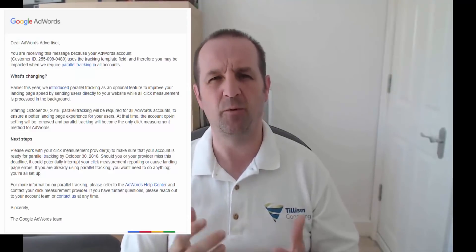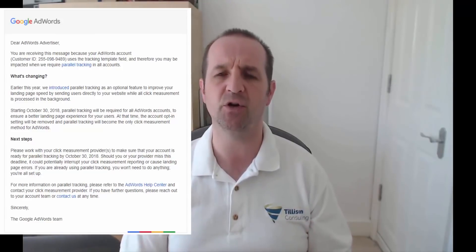Hey guys, today I need to talk about Google Ads Parallel Tracking. If you are using Google AdWords or Google Ads, you need to watch this video. There's a deadline coming up that you're going to need to meet. You're probably here because you've got an email from Google about this, and you probably went into a bit of blind panic thinking: what on earth is parallel tracking? Is my account going to stop? Is the tracking going to stop? How am I going to measure my conversions?